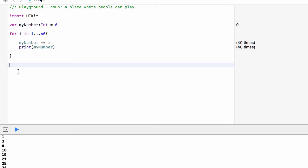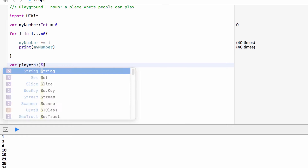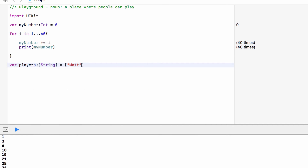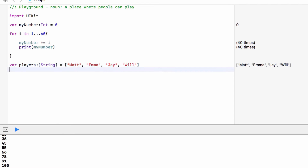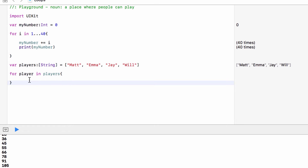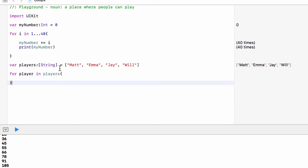A for loop can also run through collections such as arrays, sets, and dictionaries. So let's set up an array — 'var players' will be an array of strings with the players in our game. We can say 'for player in players', and this for loop will go to 'players', get the first value, and run the block of code with 'player' set to that value. Once finished, it goes again with 'player' set to the second value, then the third, and then the fourth.